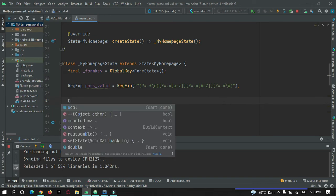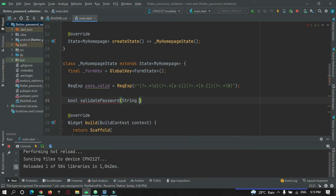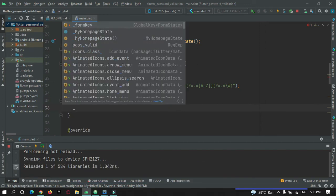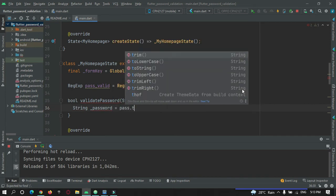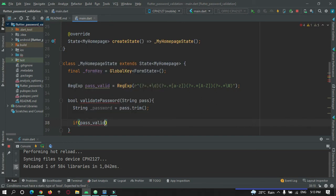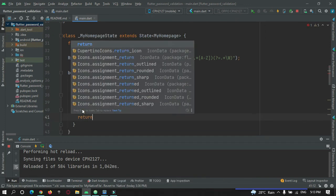Now let's create the function: bool validatePassword(String pass). I need to trim the password, so: String password = pass.trim(). Then, if passwordValidator.hasMatch(password), validate the data, else return false. So: return false in the else branch, and return true in the if branch.